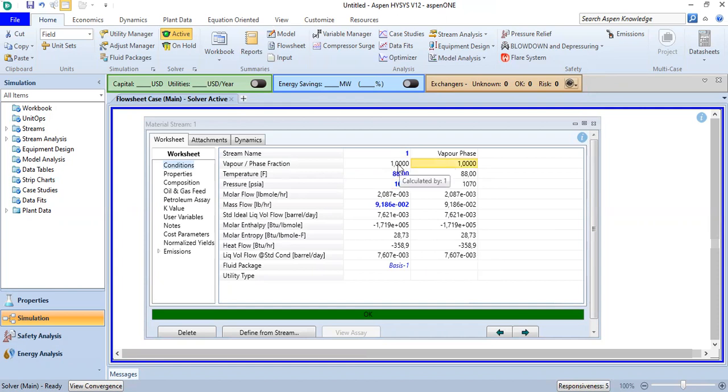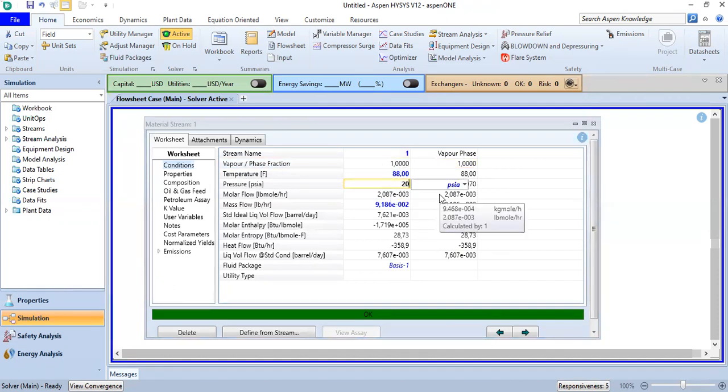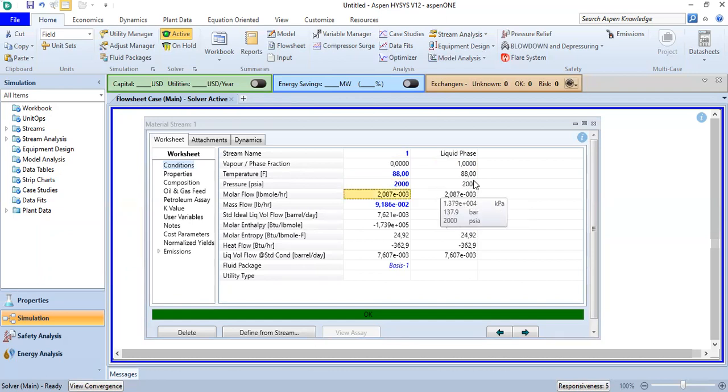By the way, it is stated that the vapor phase fraction is still one. So what if I increase to 2000? Now it's liquid phase.